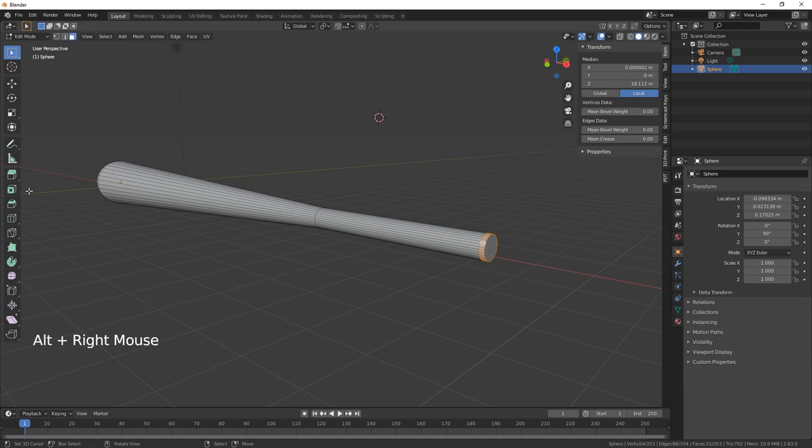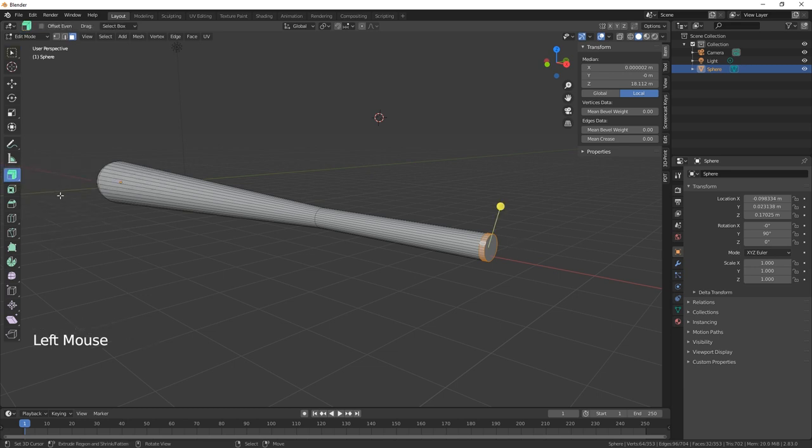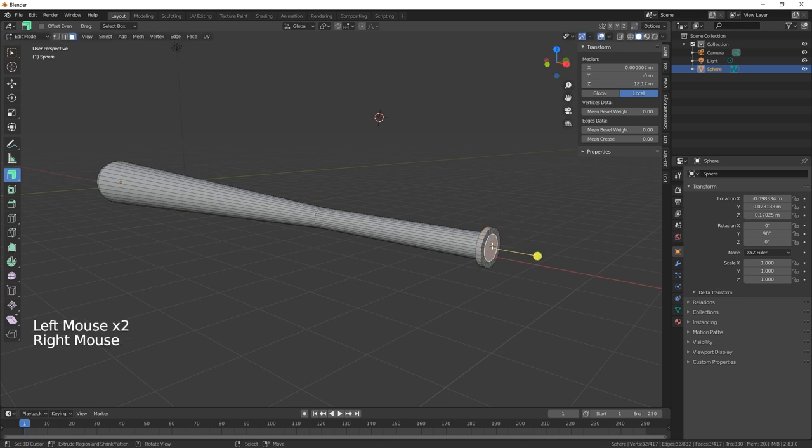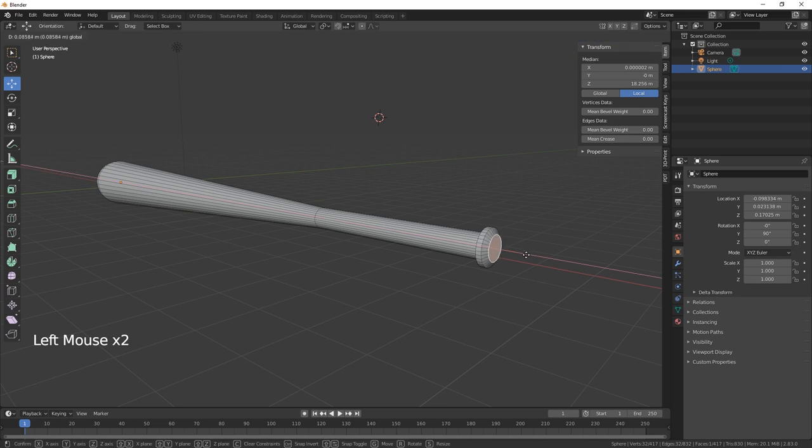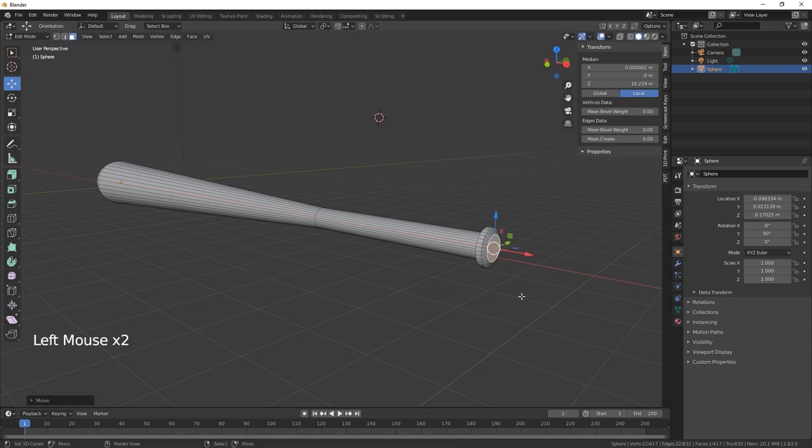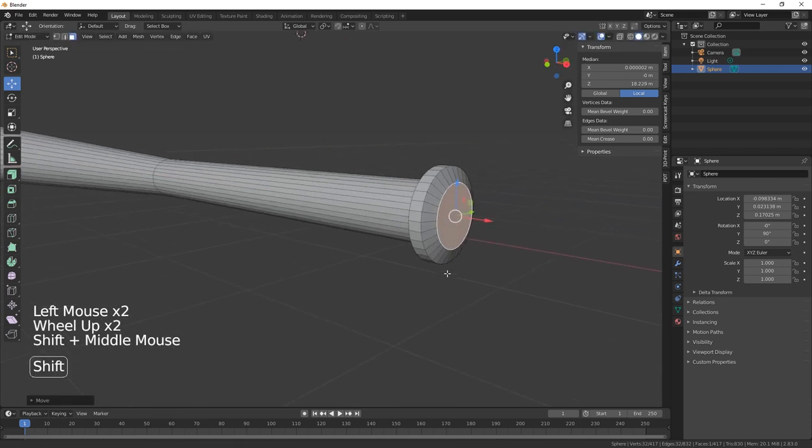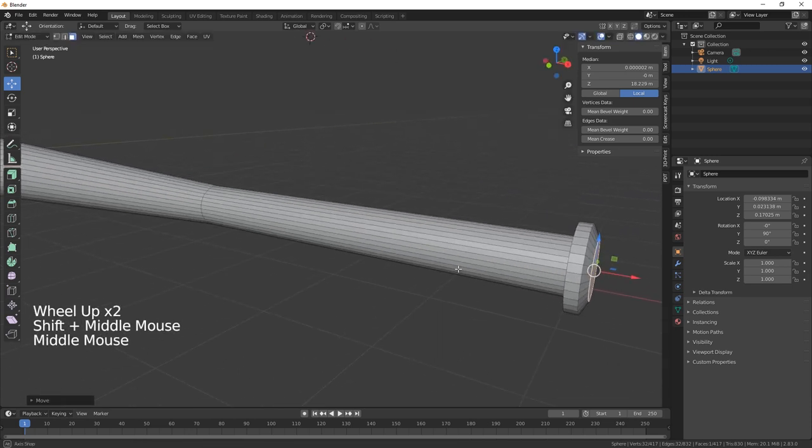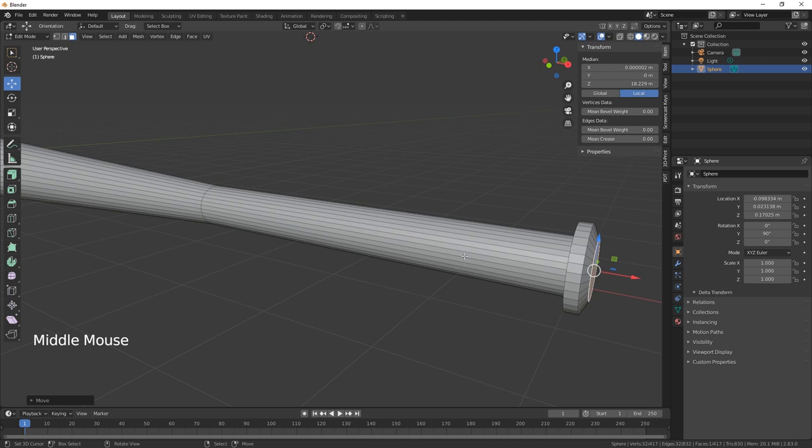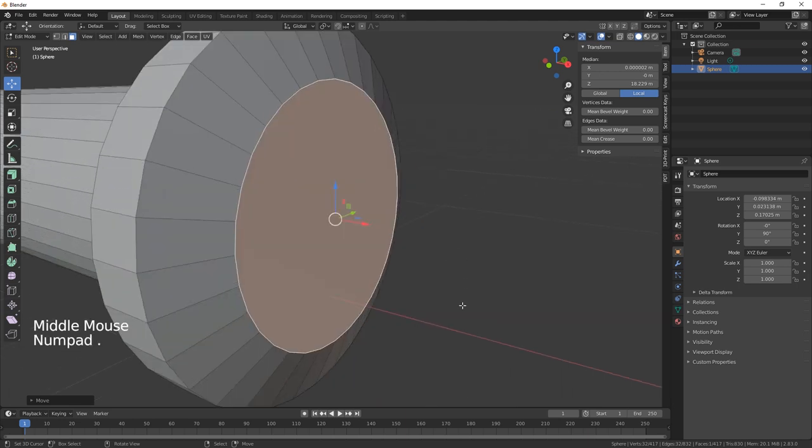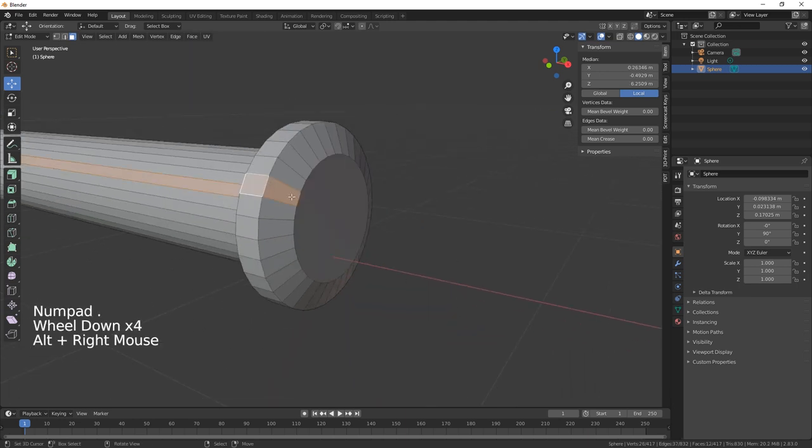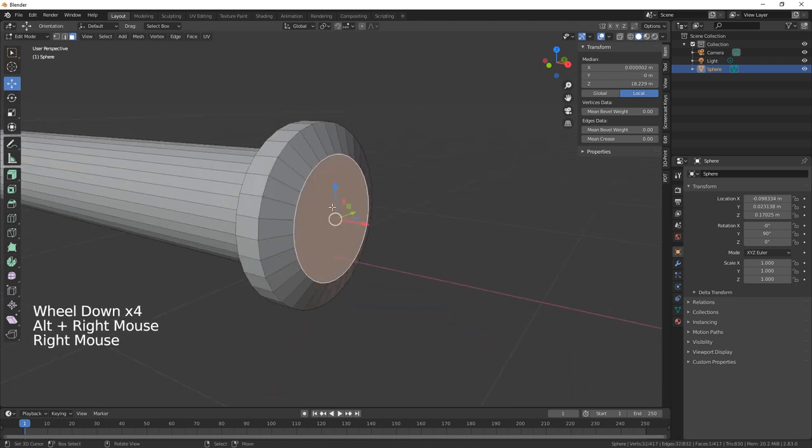Select all those faces and extrude along the normal. So we just take that out, just hit that top one there, and then we're just going to pull that one out like so.